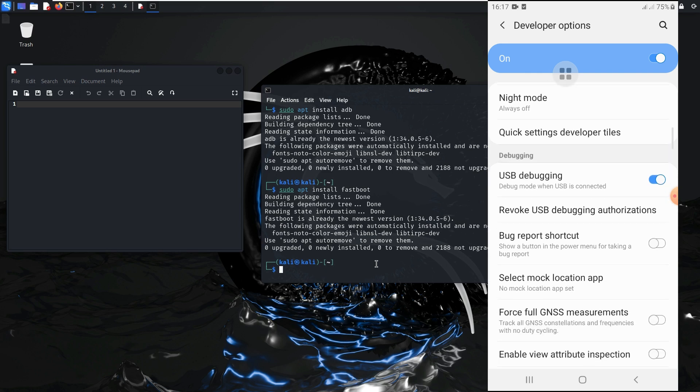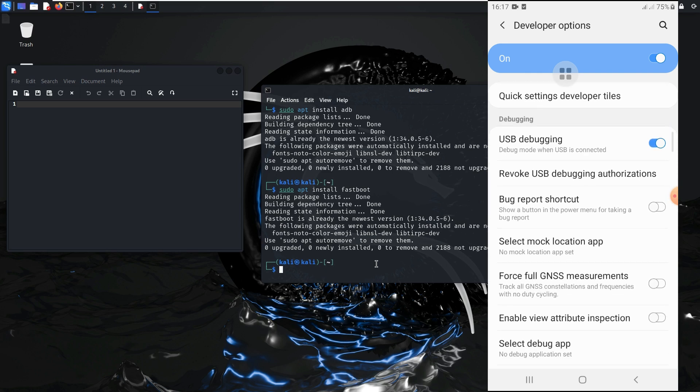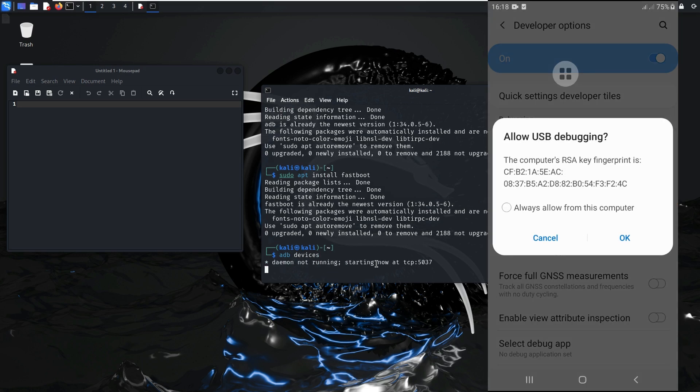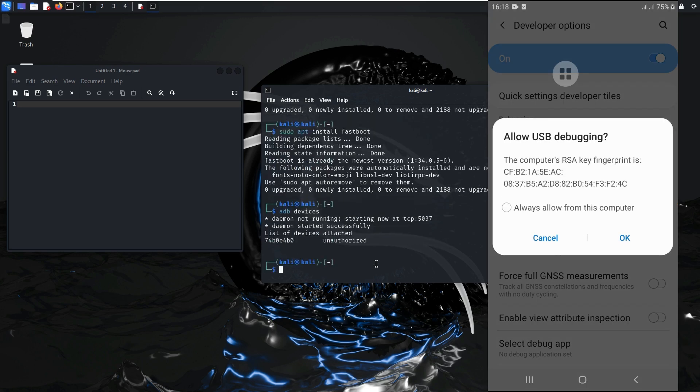Now test it. ADB devices. As you can see on my phone, this computer needs authentication. Yes.